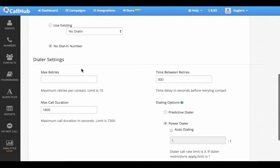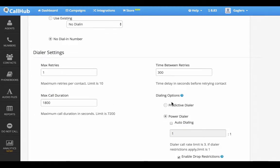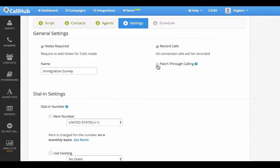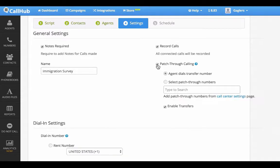Under dialer settings, I'll set the maximum retries for a contact as 1. I'm leaving the time between retries and maximum call duration as default. For dialing options you can select between predictive dialer and power dialer. The power dialer also comes with an auto dialing option if you want to control the call rate per agent. For patch through campaigns, select the patch through calling option and choose your preferred method of transferring calls. I'm going to turn that off for our current campaign.